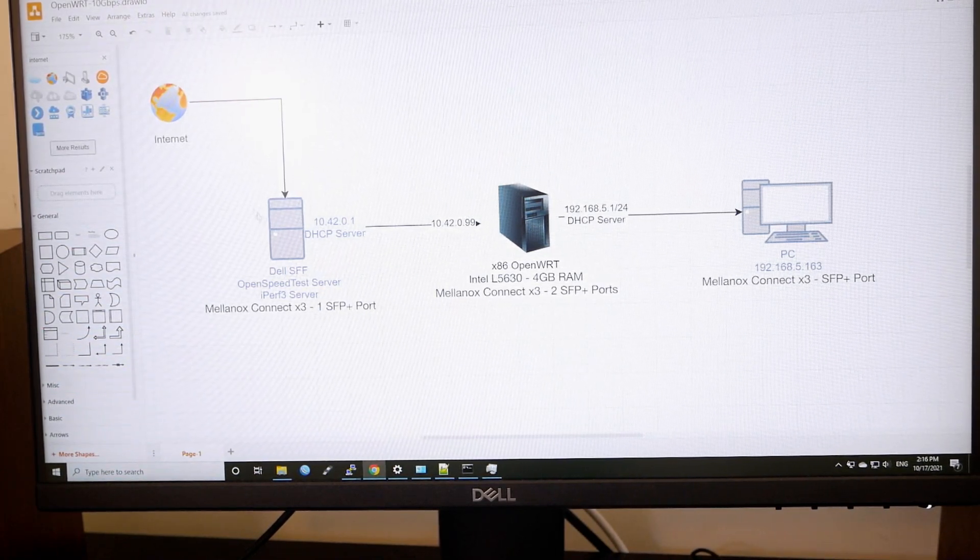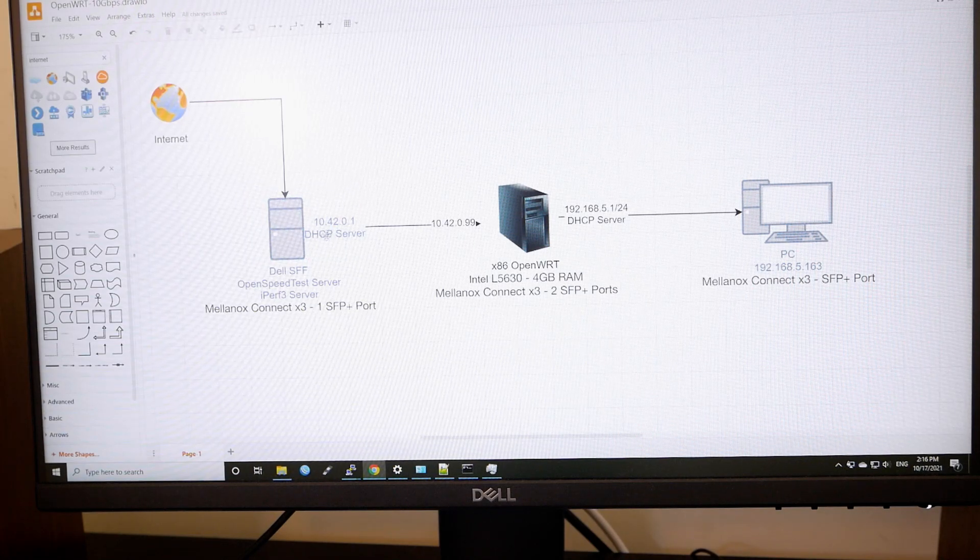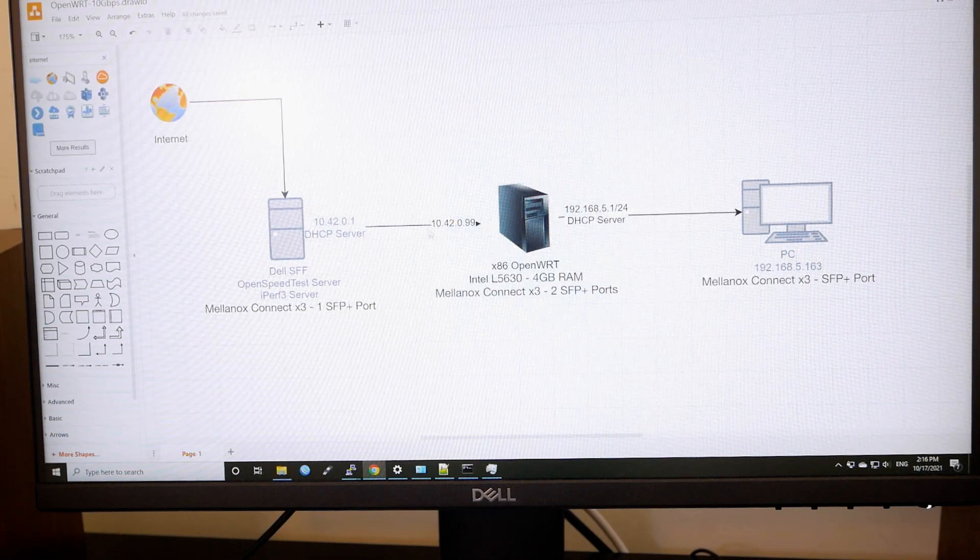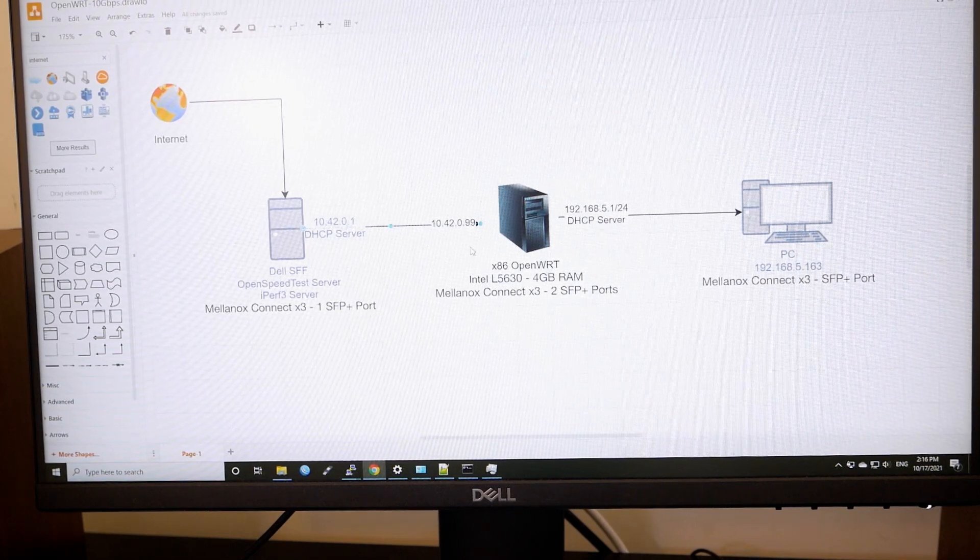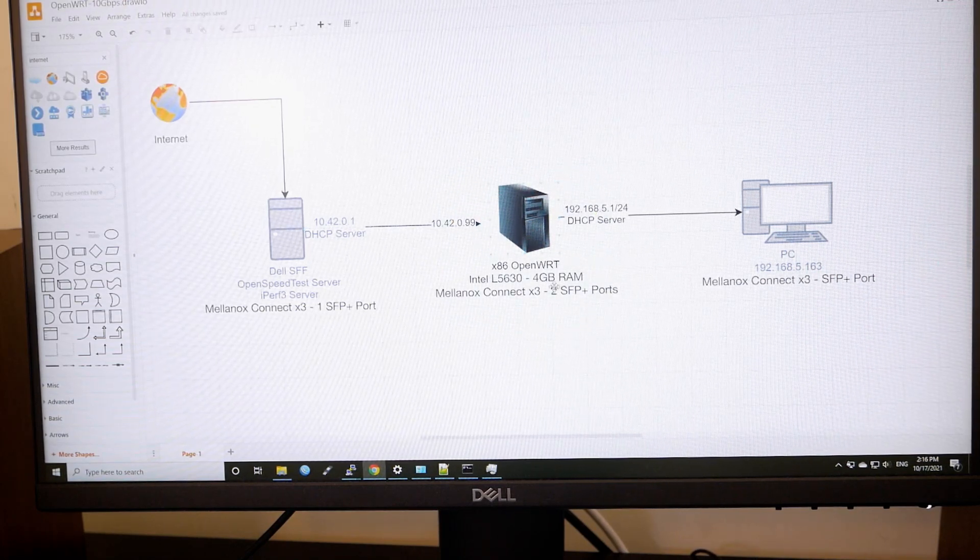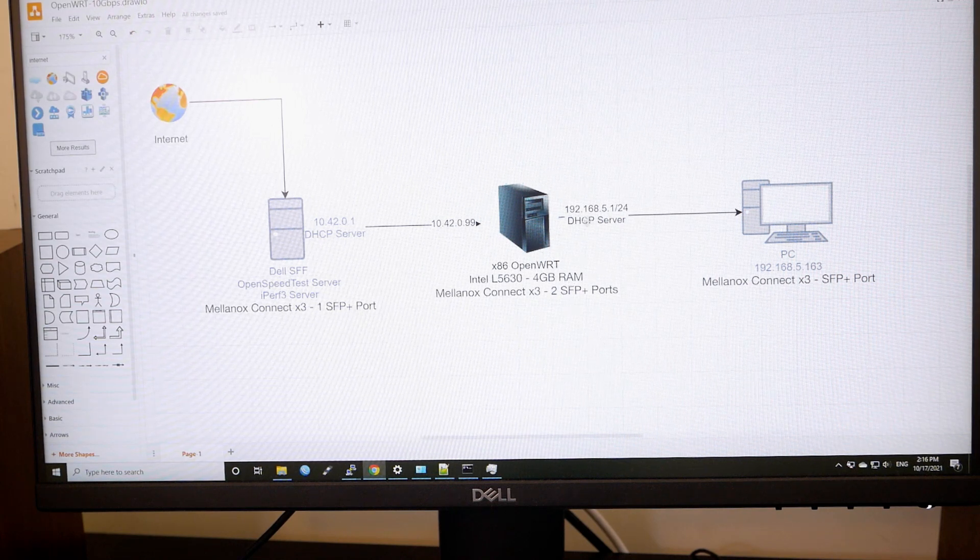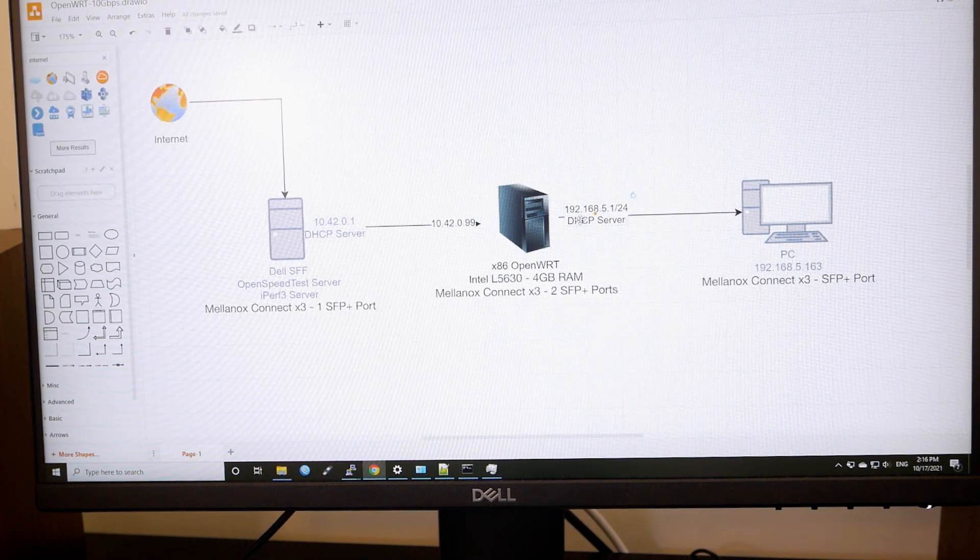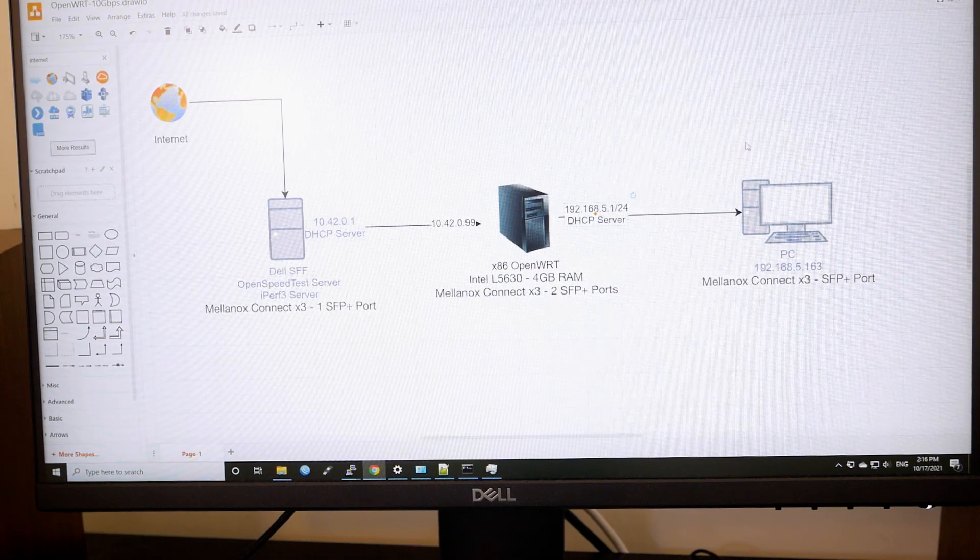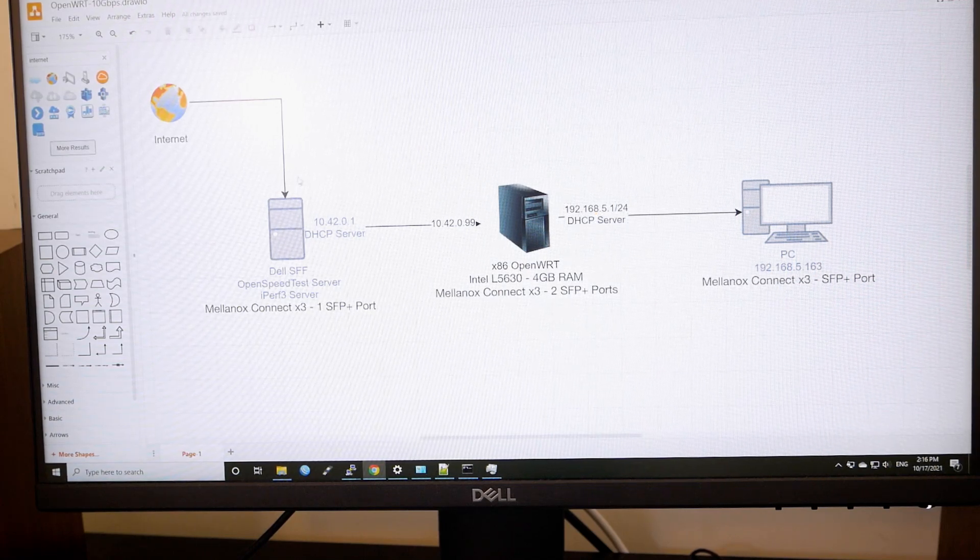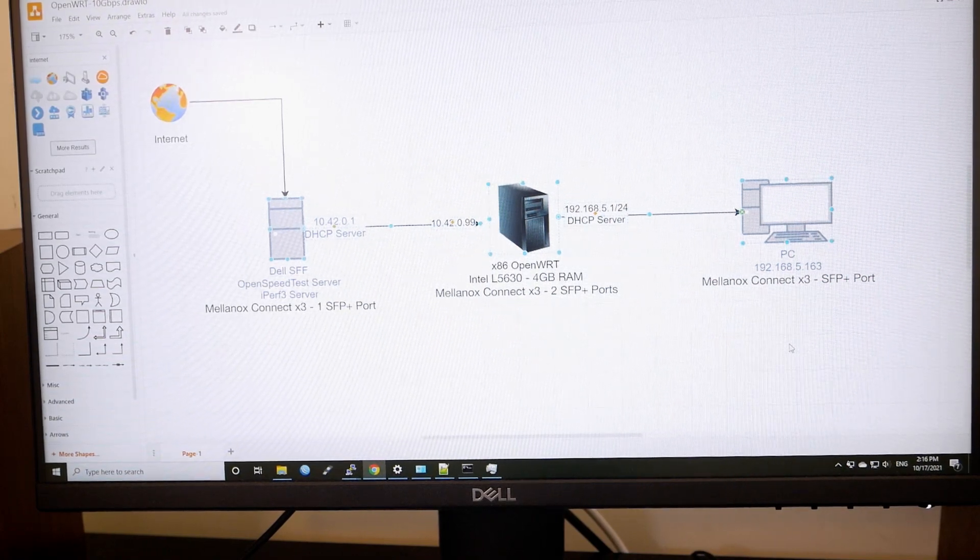And this one is running the SCP server. So it is connected to my OpenWRT router via the 10-gig fiber cable. So it's connected to this OpenWRT computer. And from that, we have another port, also SFP Plus port or fiber connection to my PC. So all three connections are 10-gig.